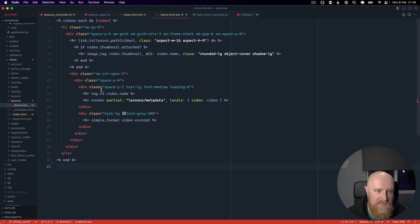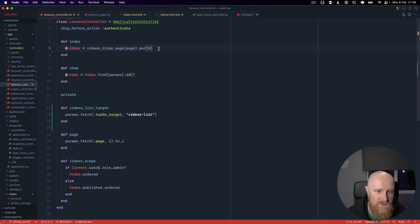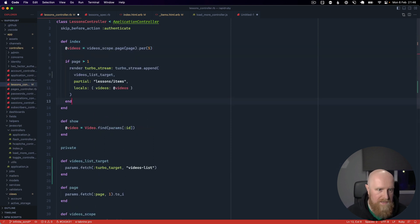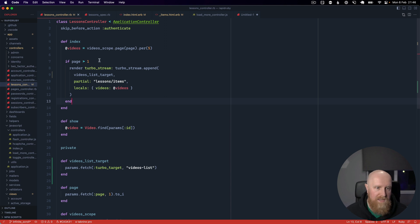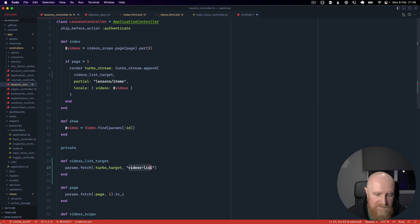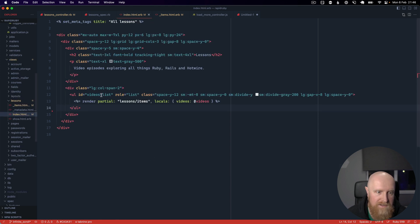So what we want to do is render this basically for page two. If we go to our controller here and I'm just going to paste in: if page is greater than one, we want to render a turbo stream and we want to append this to the video list target which is video list and we have an id on that here.